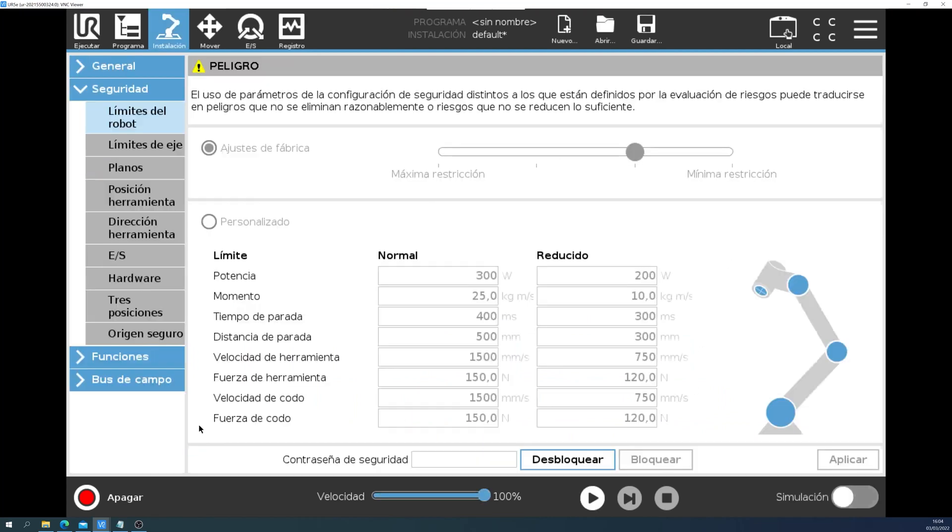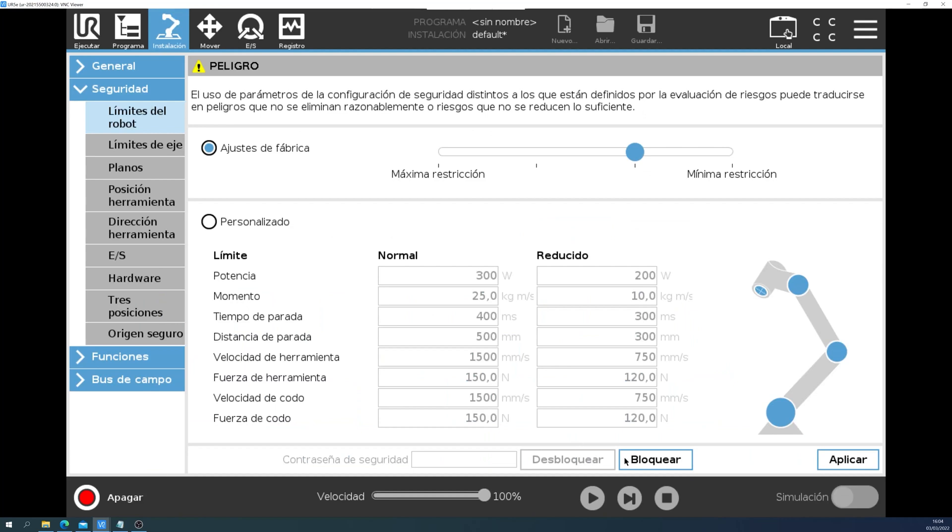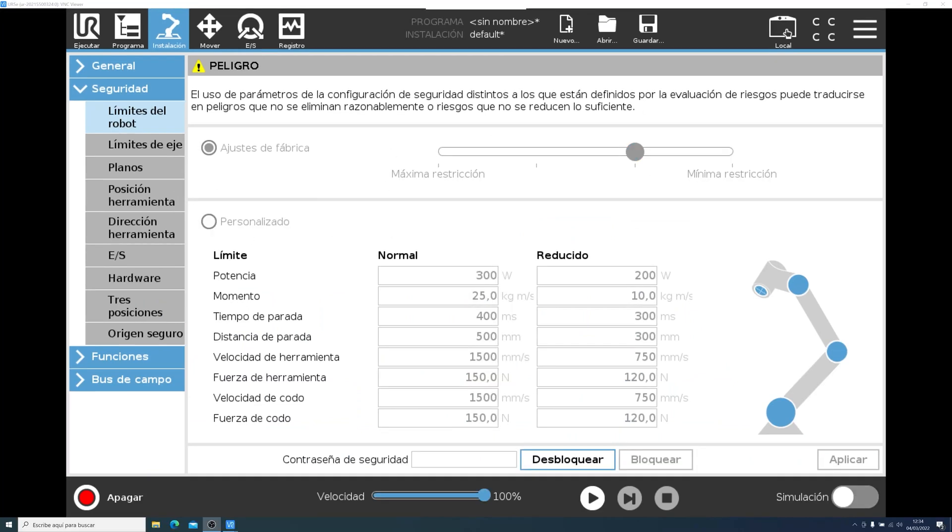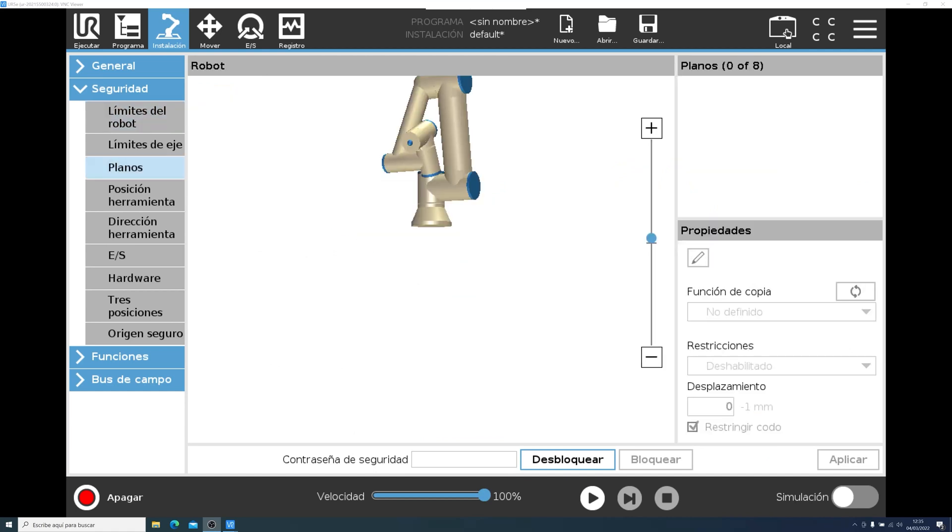In the Configuration menu, we will have to input the password to unlock the settings. In this menu, we will have a slider with some predefined profiles. But you can also personalize the speed, momentum, and other safety limits. But to create a safety plane, we will have to go into the Plane tab.